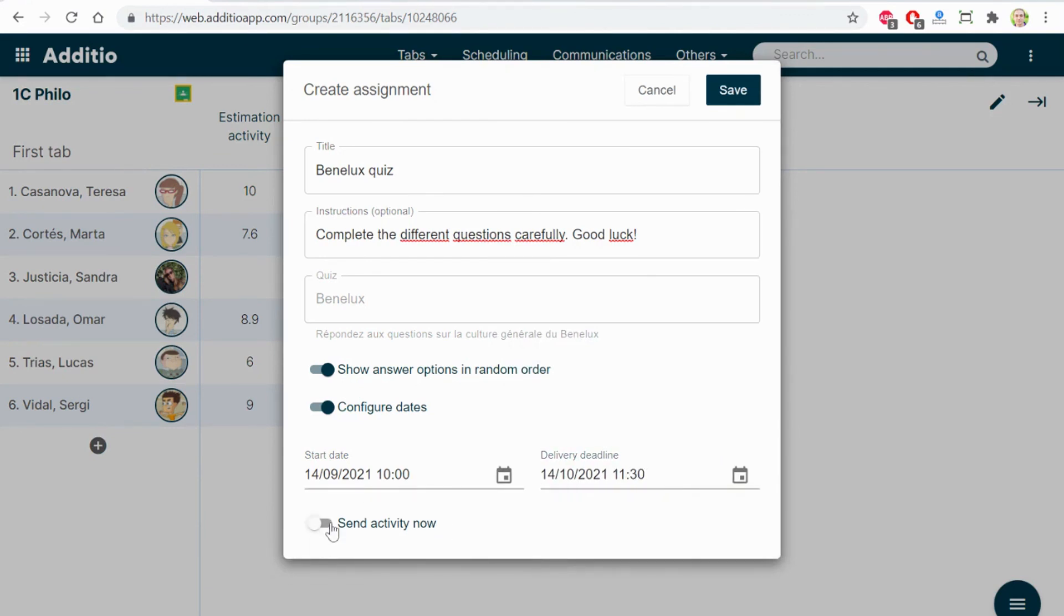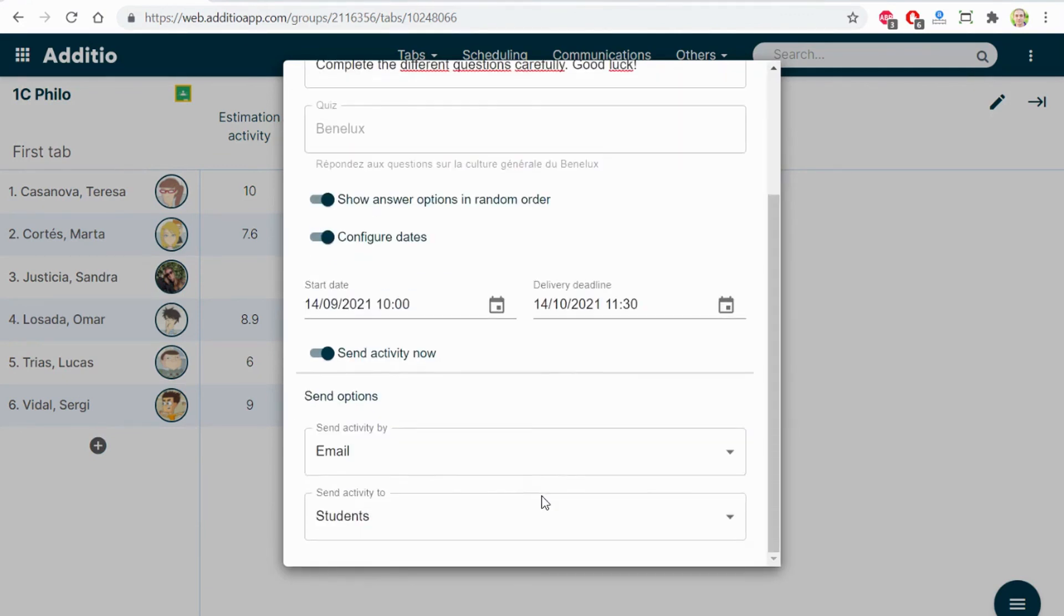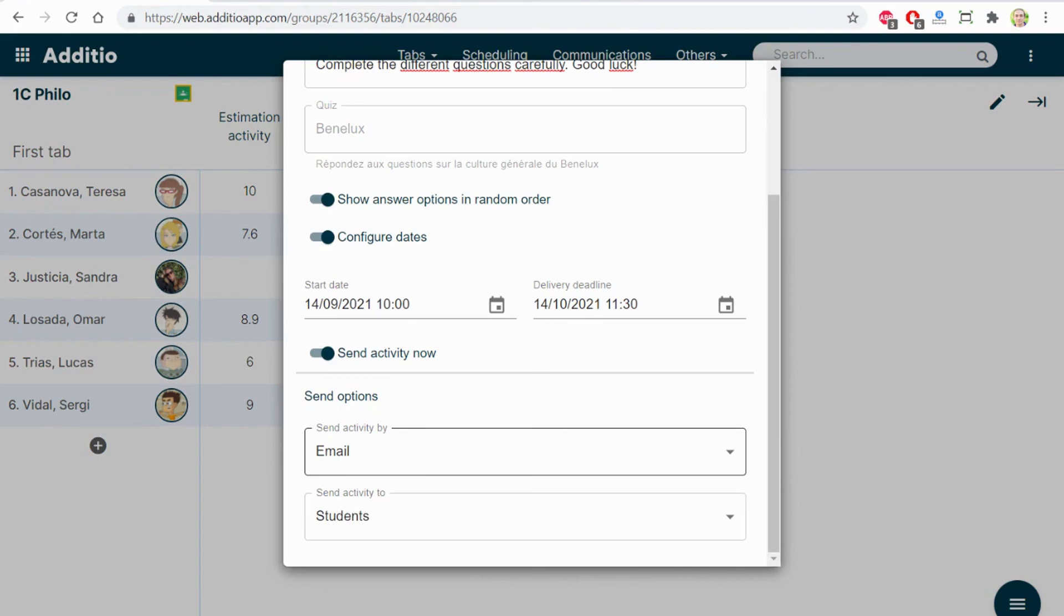You can send the activity now, for example, so they have it already, but when they will click on it, it will say that until the day 14 at 10, they won't be able to open it and complete it. And you can send this activity by email.